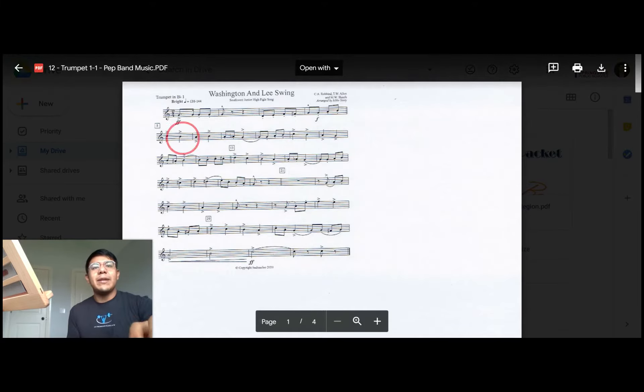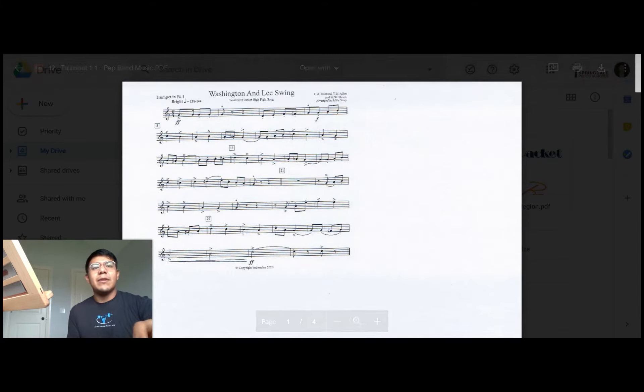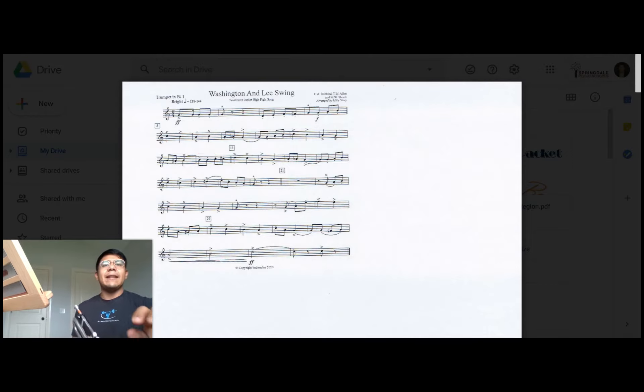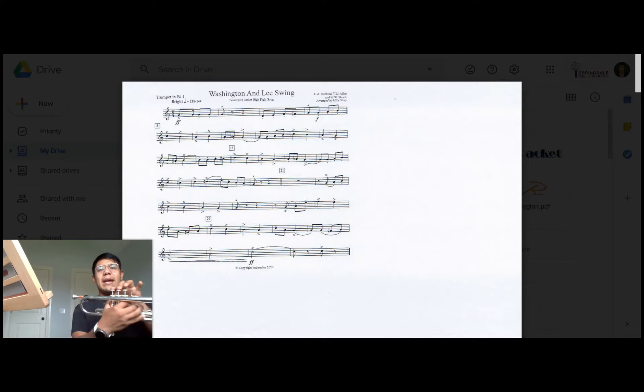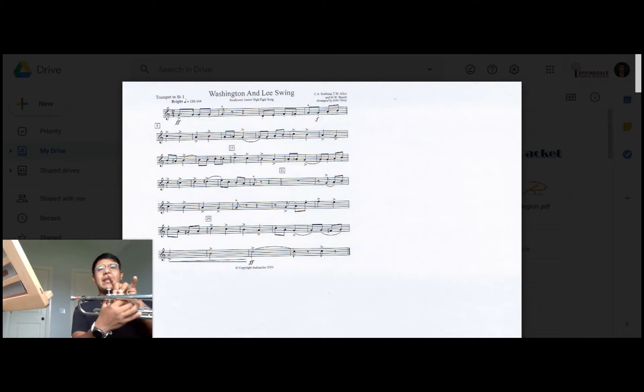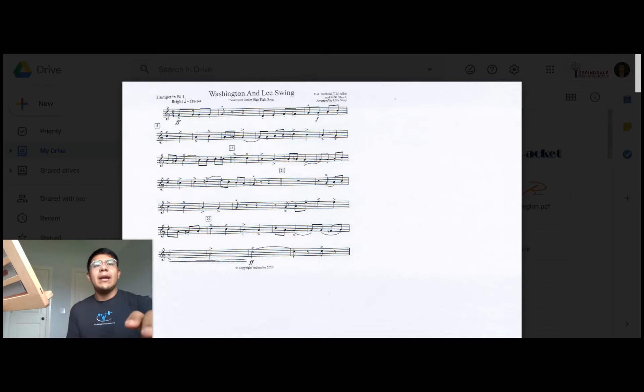Going on there's another B natural there, another B natural there, and then we go to the third measure of the second line and goes A, A flat, G. So A is one and two, A flat is two and three, and then we go to G.